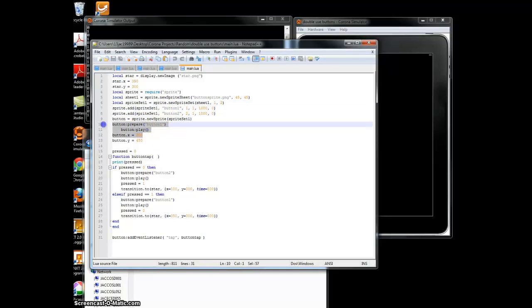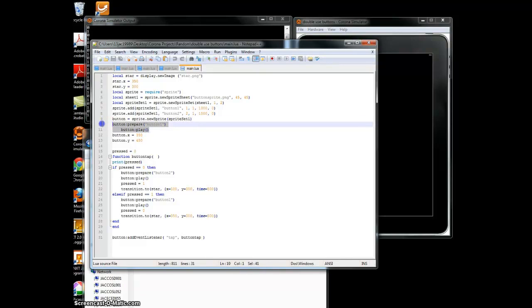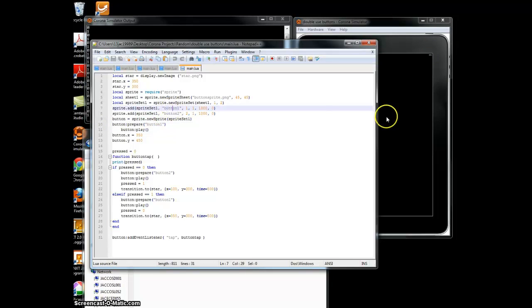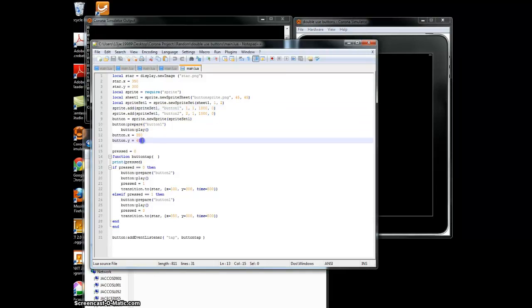And you have to prepare it for button one, which is the first sprite set, so that it will show up on the screen. So that's X and Y.